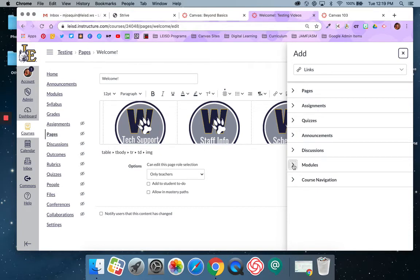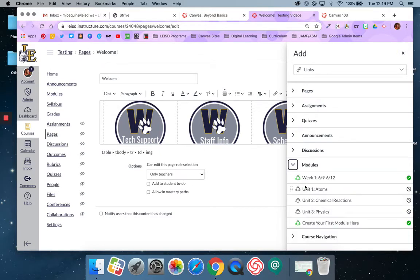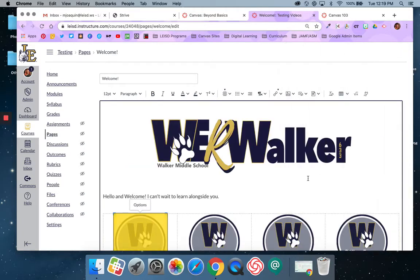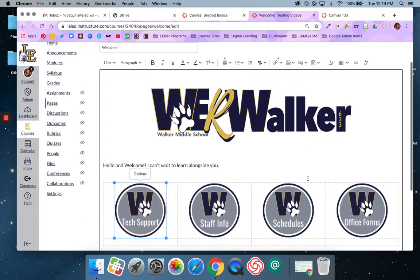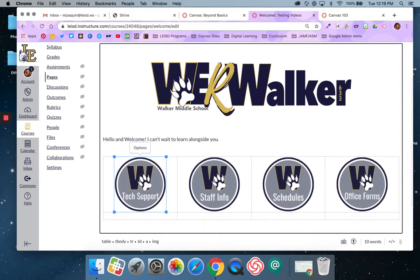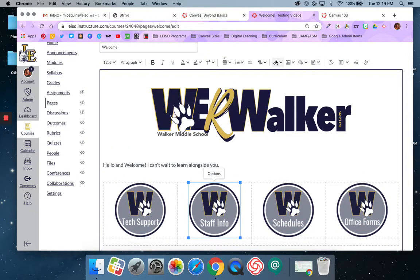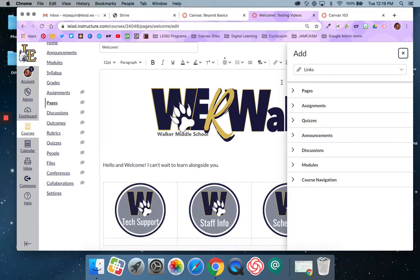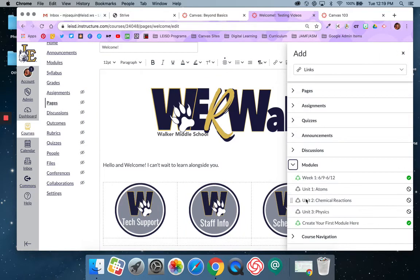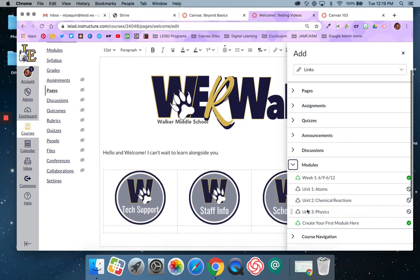So I'm going to click the drop down next to modules and I'm going to pick that first module. And then I'm going to repeat these steps. I'm going to click the next button, go to the link, select course links, go to modules, and this time I'm going to pick the next module.